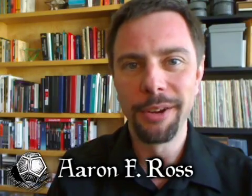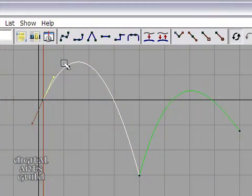Hi, my name is Aaron Ross and I'd like to welcome you to this free series of video tutorials on Maya Animation Fundamentals.